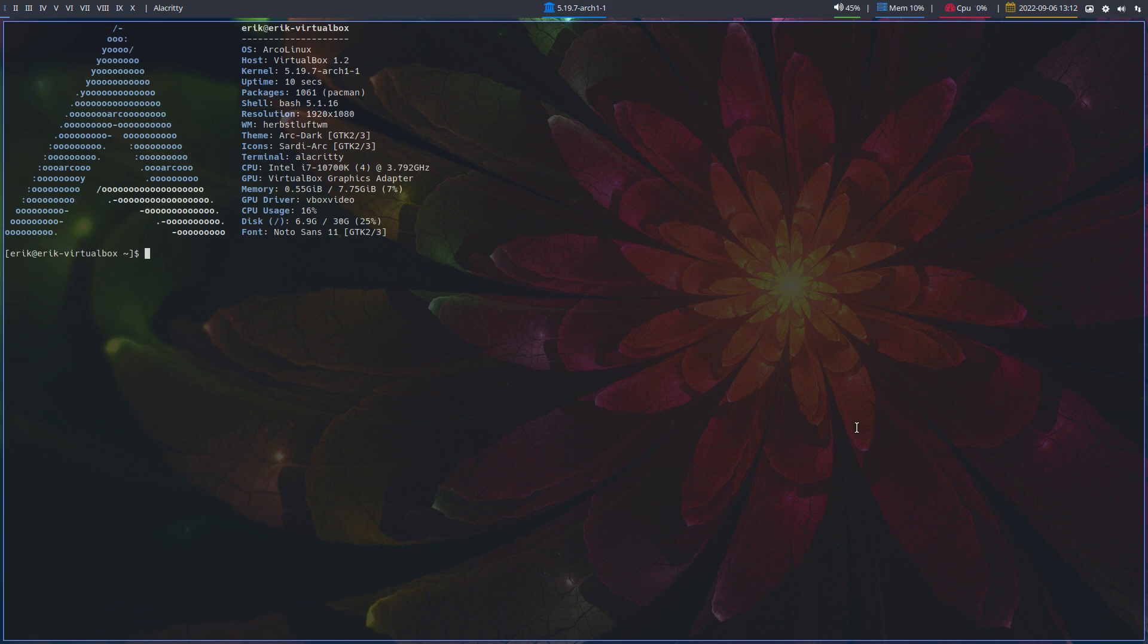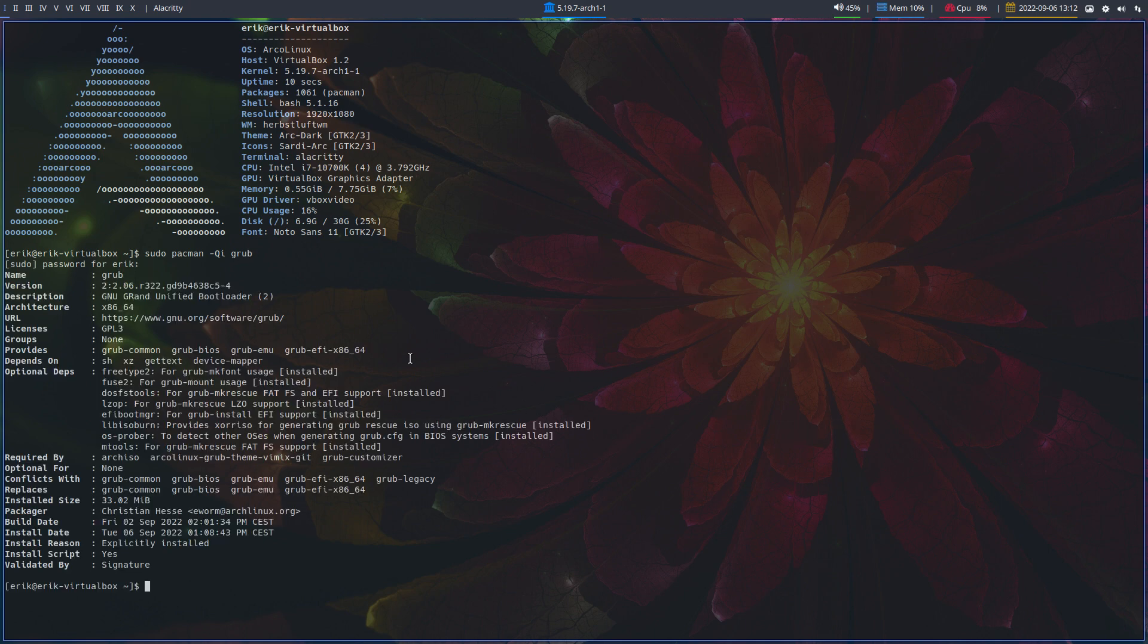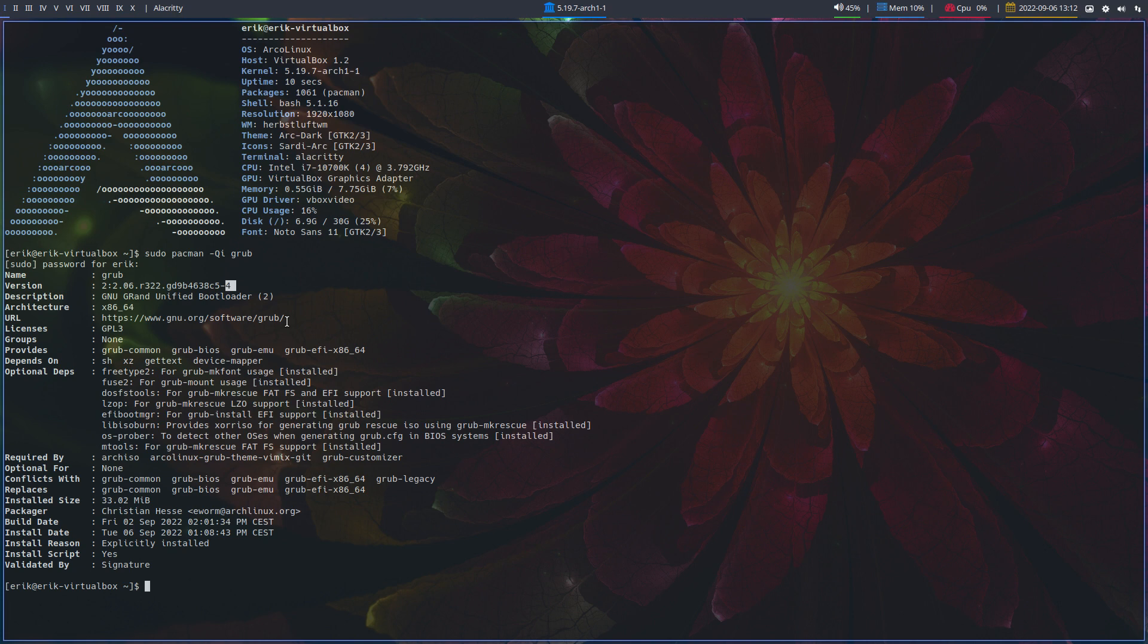And the version, sudo pacman -Qi, give me information, and then GRUB. You'll see that we're on r322, and what's important is number four, the very last GRUB version. So we're hopefully in the clear.